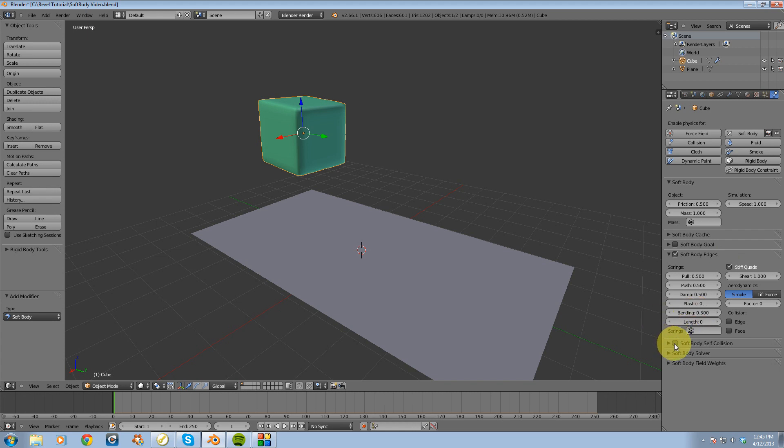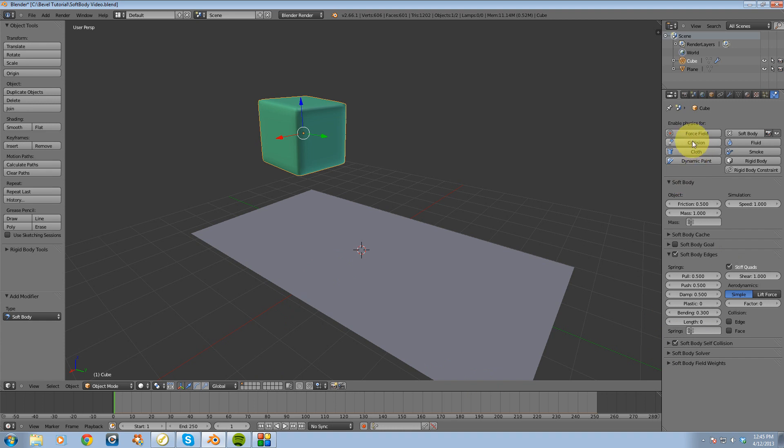I'm going to turn on soft body self collision. And then I am going to also enable this as a collision object.